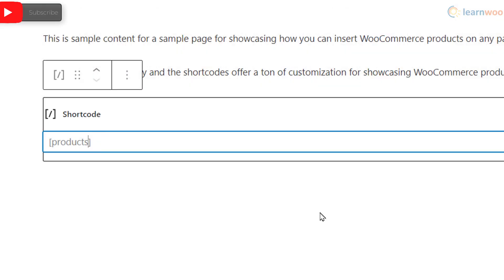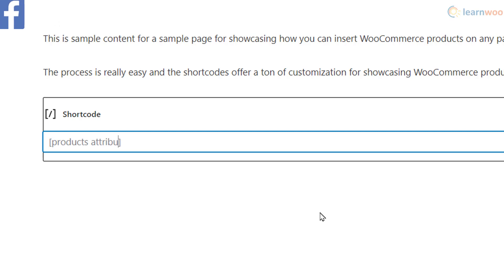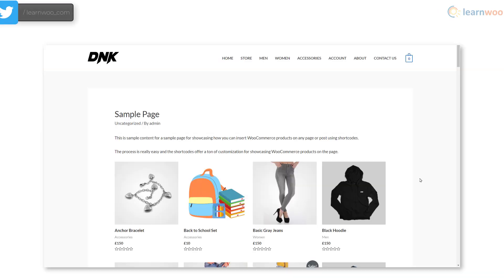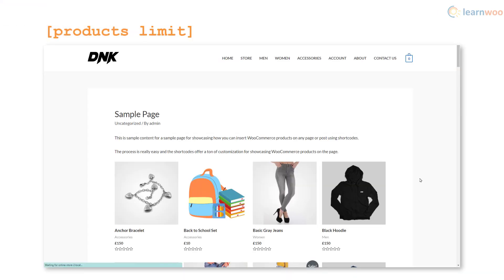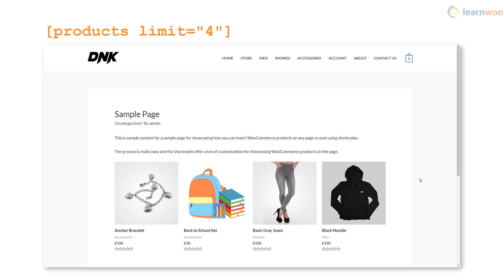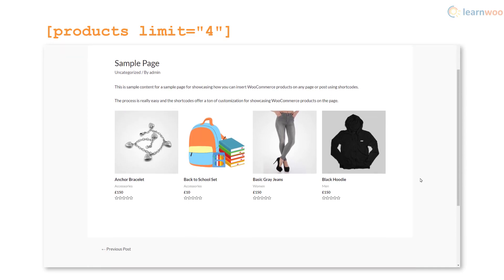These attributes along with their values can simply be appended to the shortcode in the brackets. For example, the limit attribute limits the number of products on display. So if you only want to display four products on the page, add limit equals four in quotation marks to the products shortcode. Now only four products are on display.